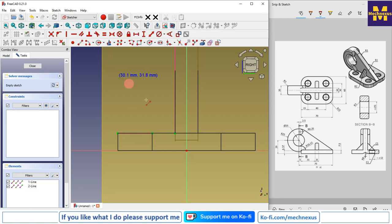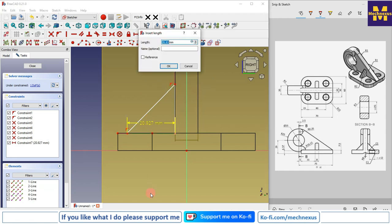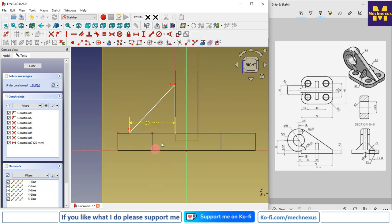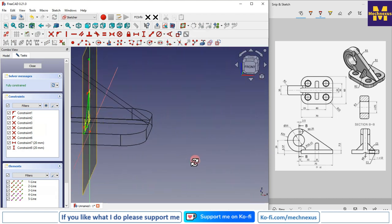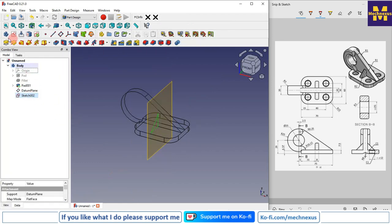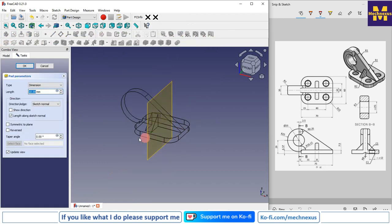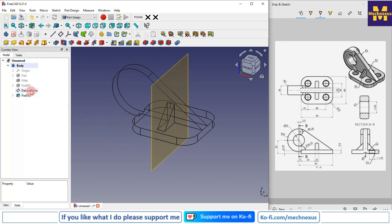Some dimensions are missing from the drawing, so I am assuming them. Create a rectangle, give the horizontal dimension 20 mm and the vertical dimension 20 mm. Close the sketch and click on Pad. Set the direction to reverse, with a pad thickness of 8 mm, and click OK.